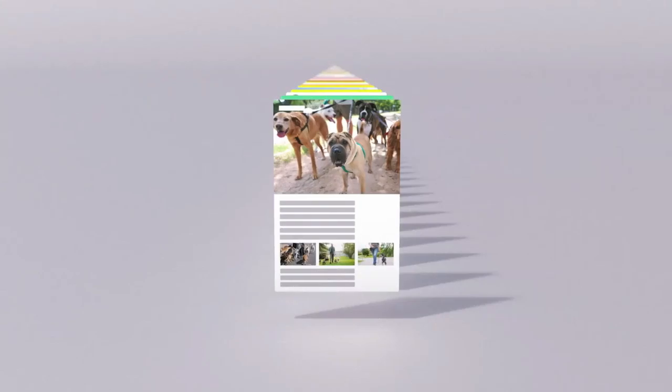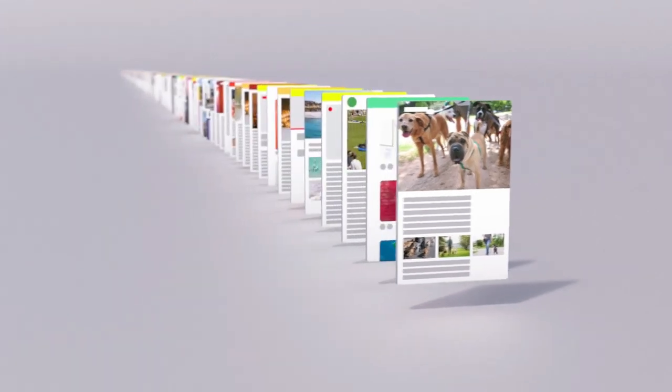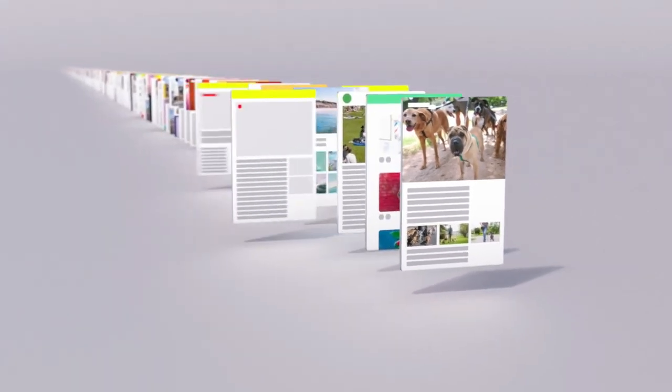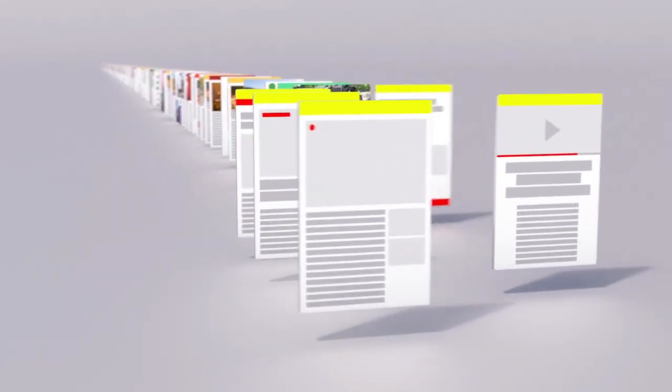When a web page was uploaded is an important factor too. Pages published more recently often have more accurate information, especially in the case of a rapidly developing news story.